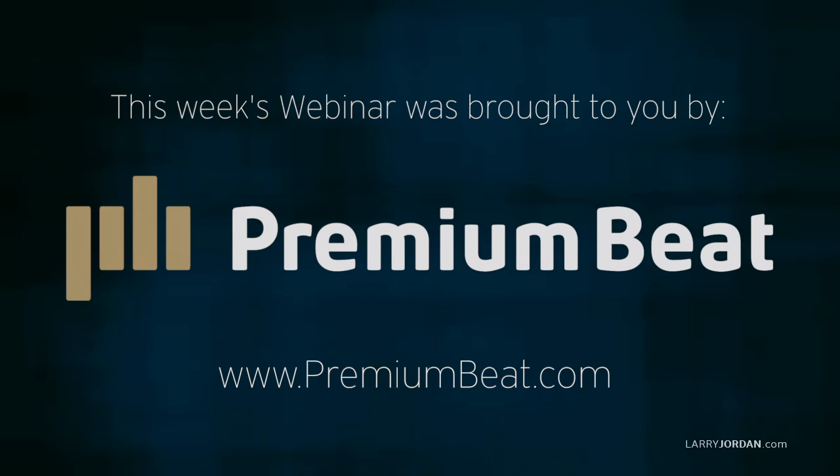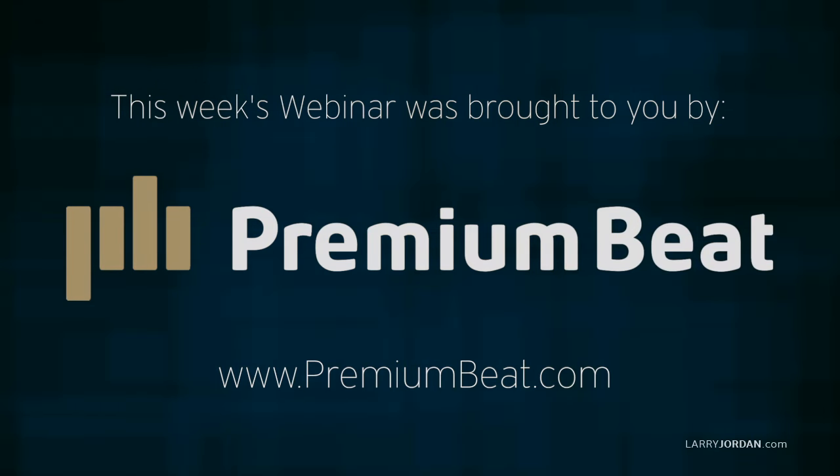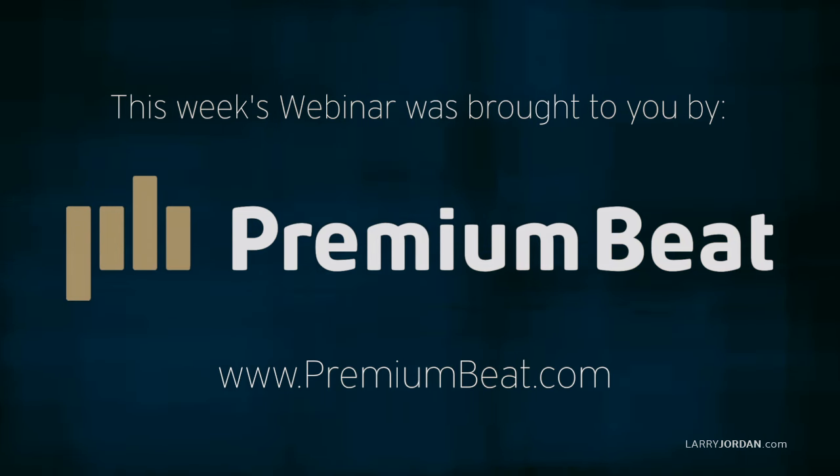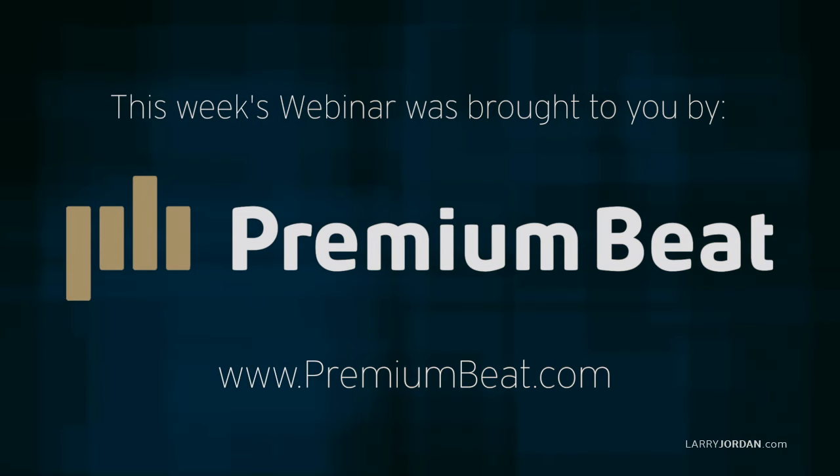This week's webinar is brought to you by PremiumBeat.com, providing high quality stock music for all of your video and film projects.